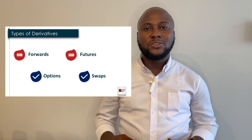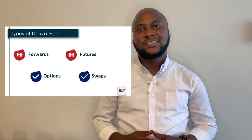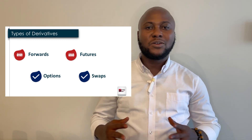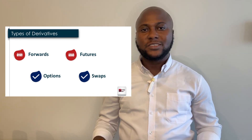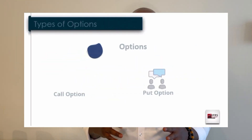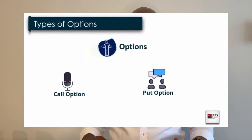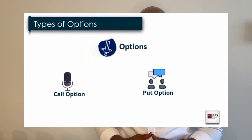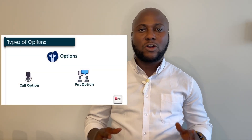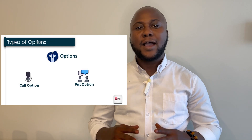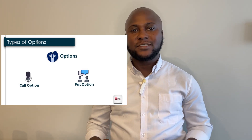What we're looking at today is a deep dive into one of those derivatives called options. For the purpose of our learning, we'll be looking at two major types: call options and put options.